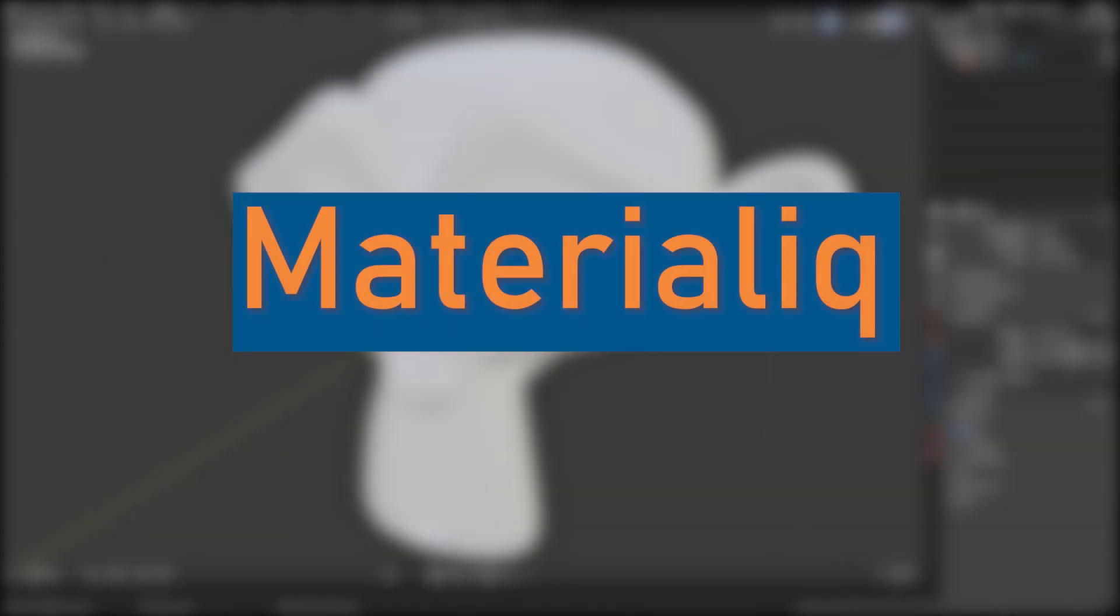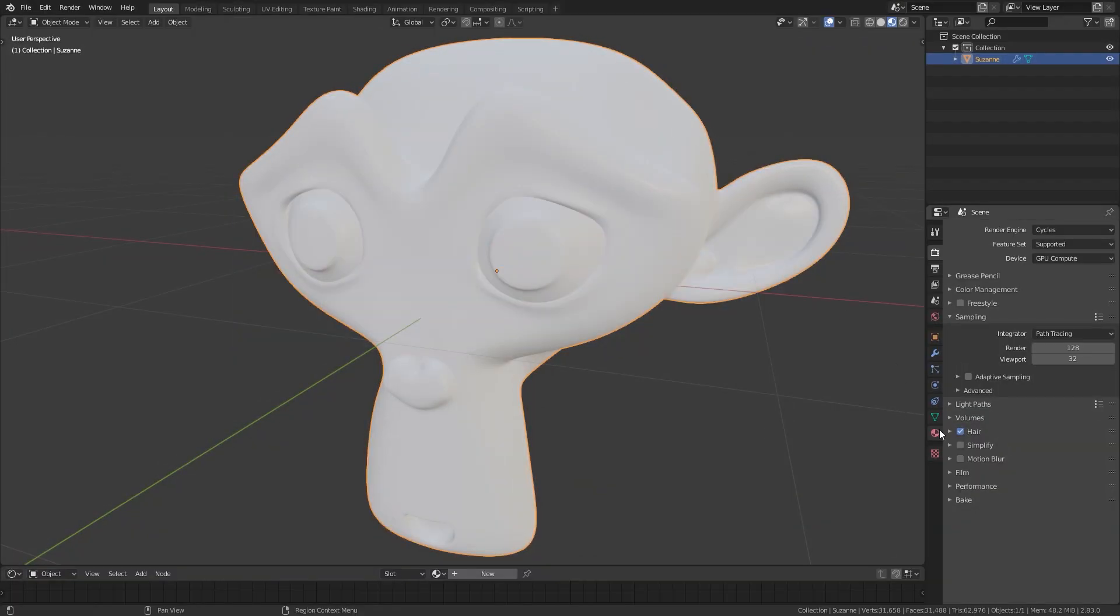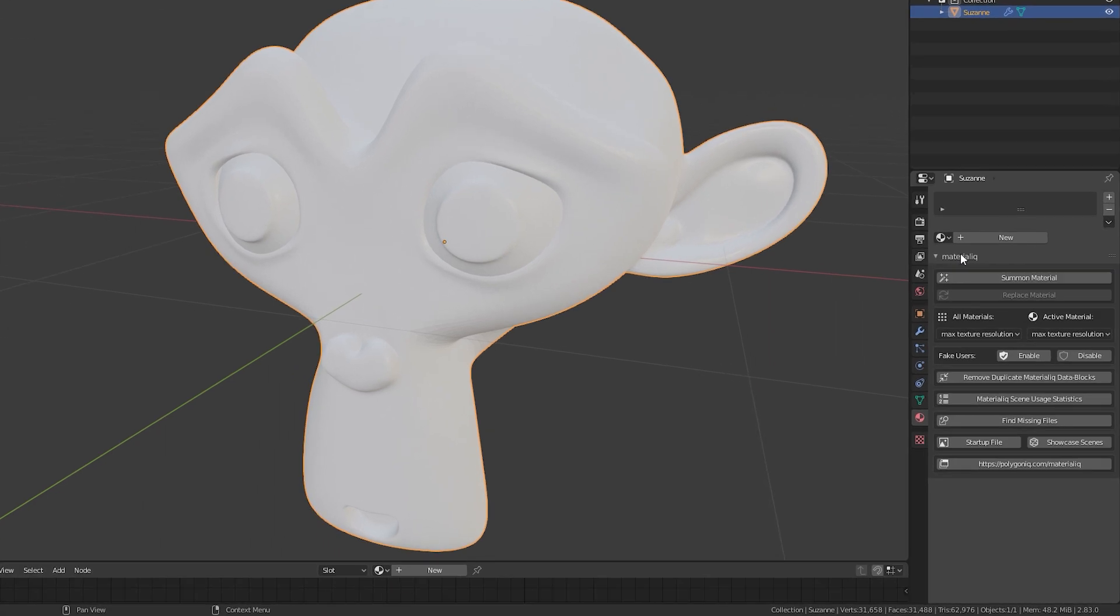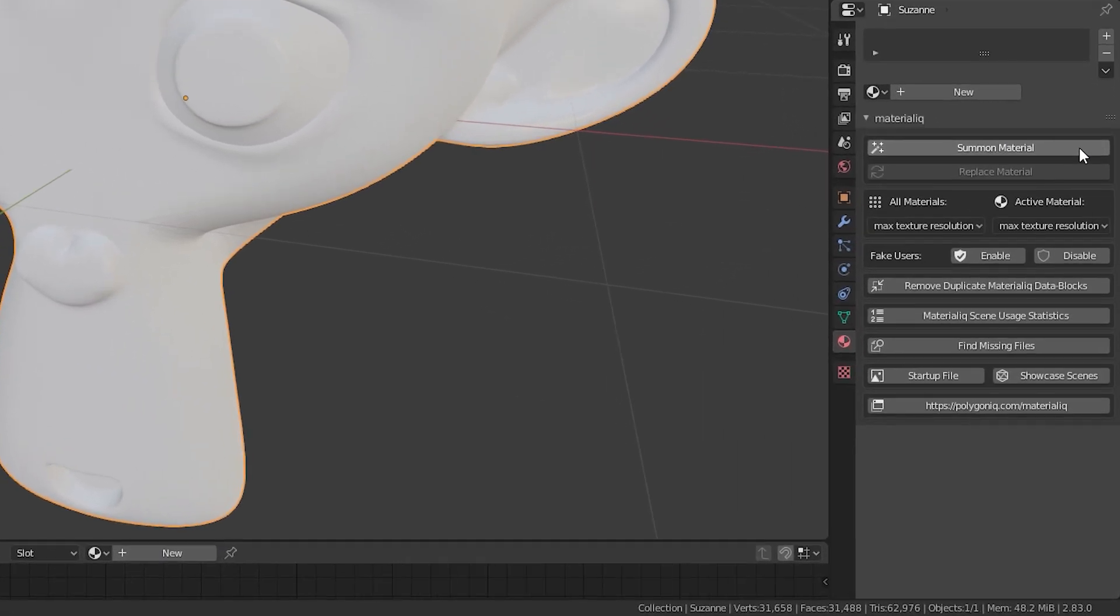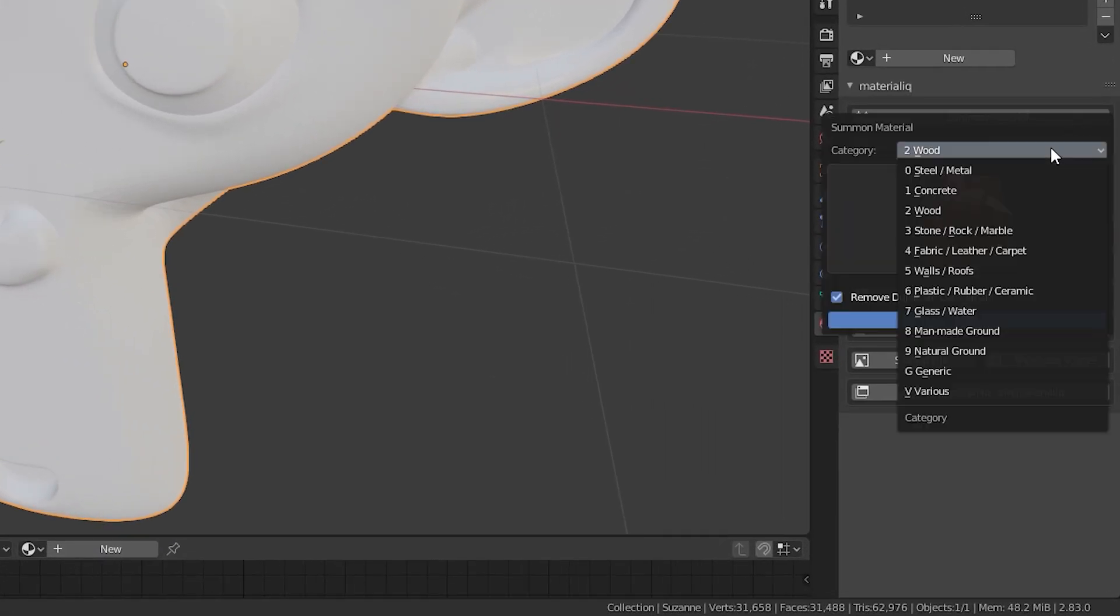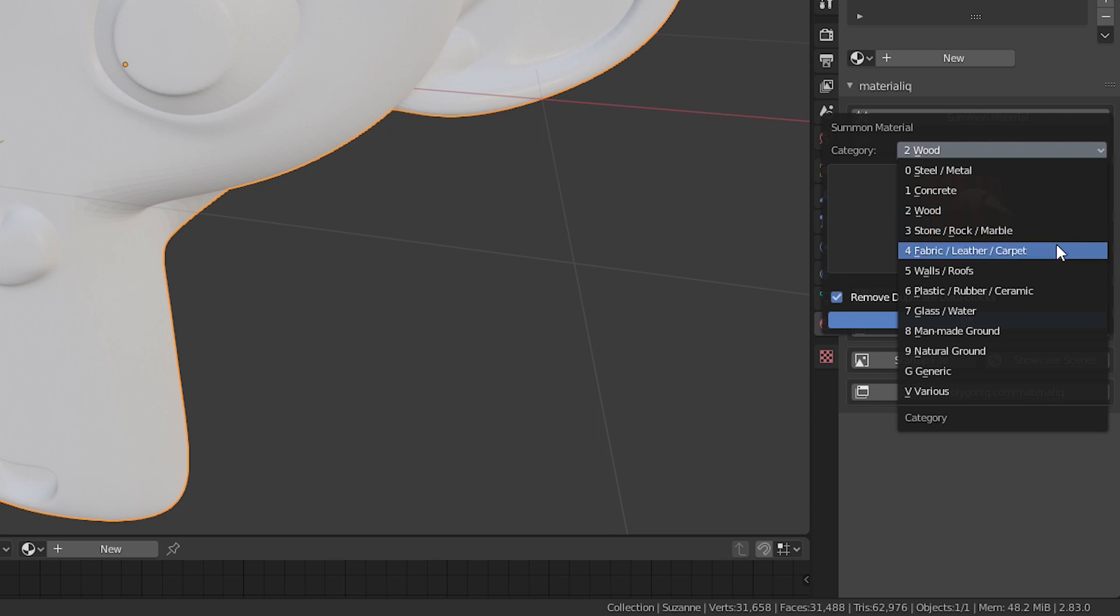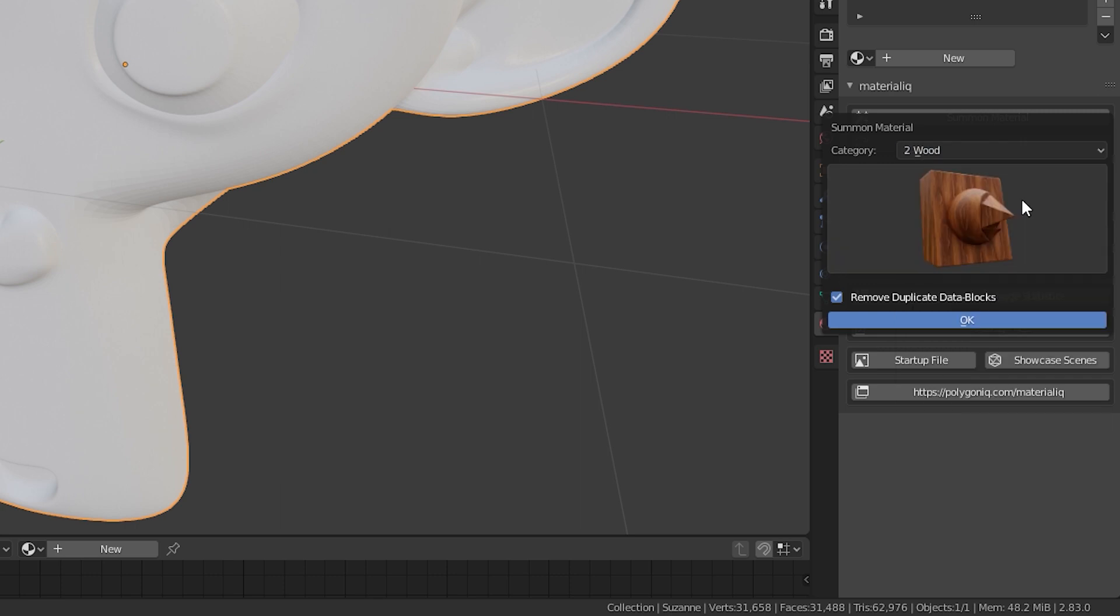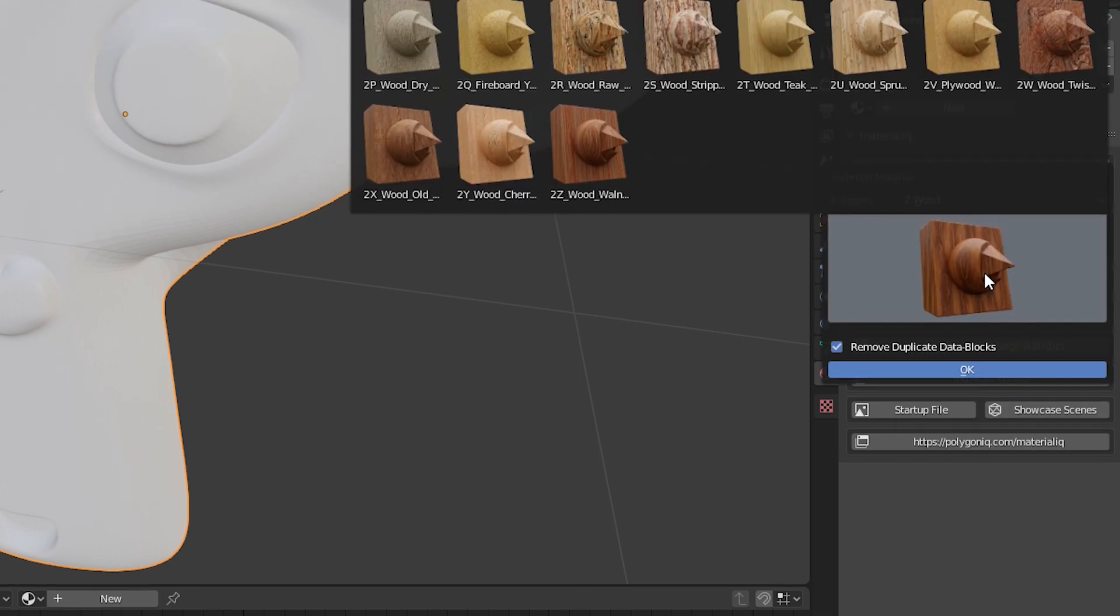Materialic is an awesome shader library with over 200 high quality materials for Cycles and Eevee. All the materials are organized in 12 different categories and have thumbnails to make it easy to find the one you are looking for.